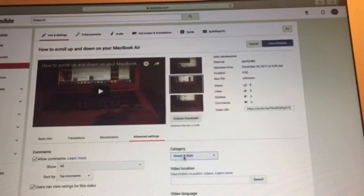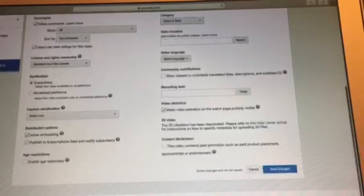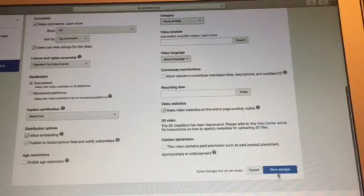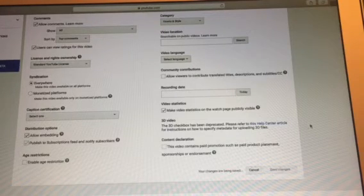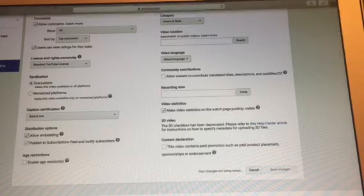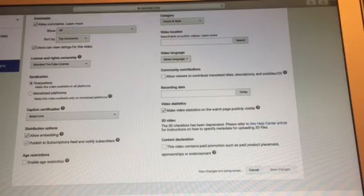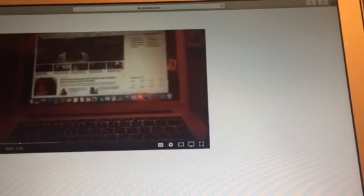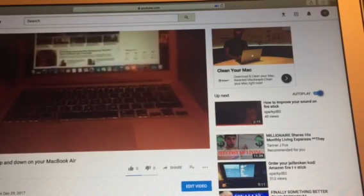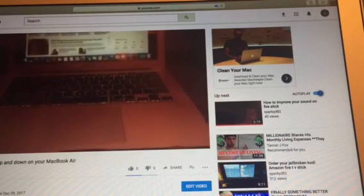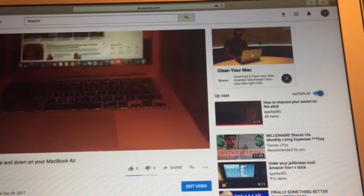Select the category you want to put it under, then scroll down to Save Changes and click there. And you're done! If you liked this video, give me a thumbs up and subscribe. Thank you.